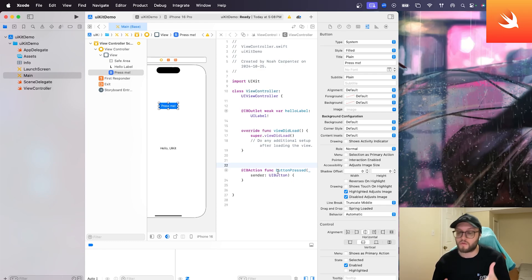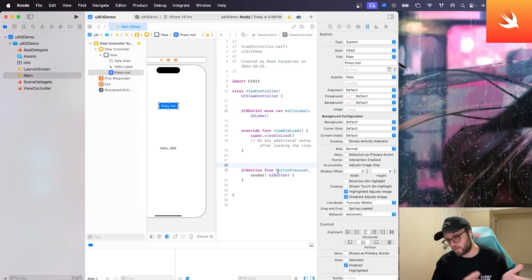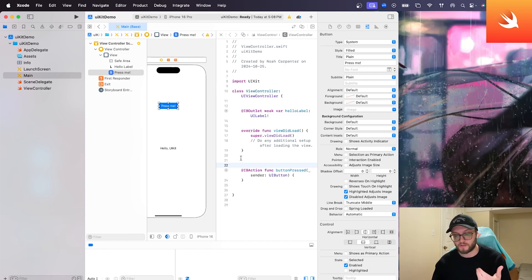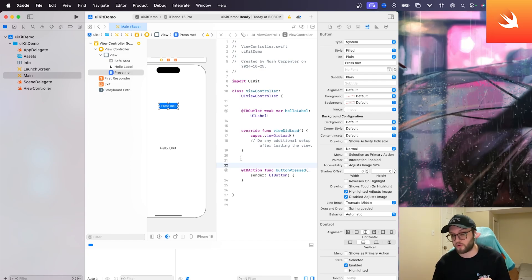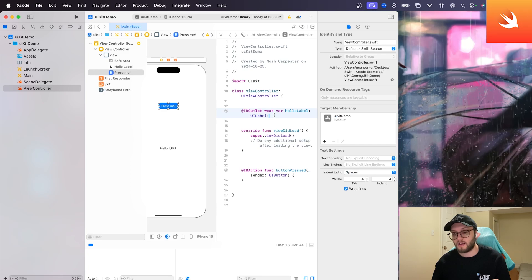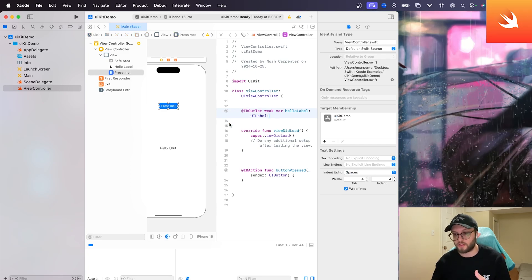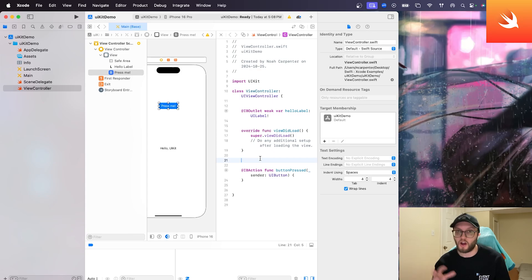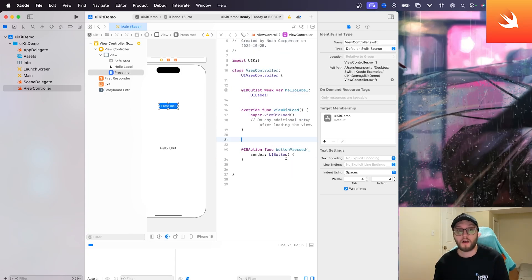You're going to get so used to, especially working on UIKit, so used to adding elements and then adding them to your code. Just remember control, drag and drop, give it an appropriate name, any variables, constants, things like that. You want to put at the top here any actions or functions under the view did load. That's just my general rule of thumb.